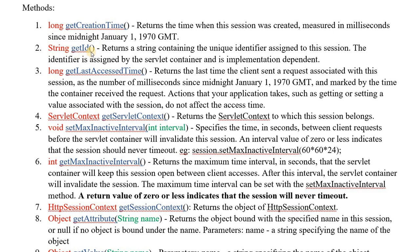The next method is getSessionId(). This will return the session ID for the session. The session ID is assigned by the servlet container and we cannot change it. So there is no method called setSessionId() — there is absolutely no such method.